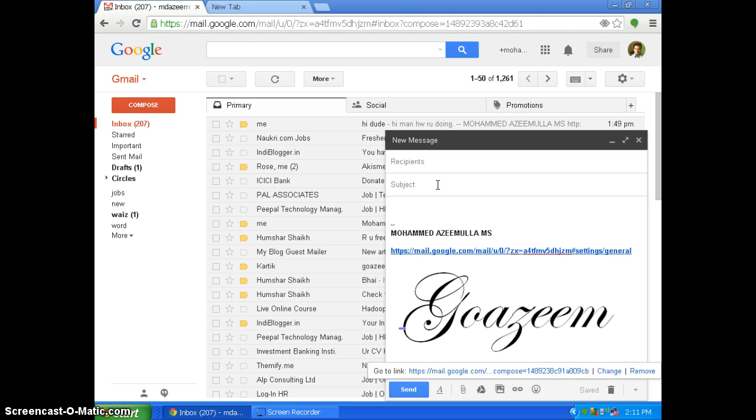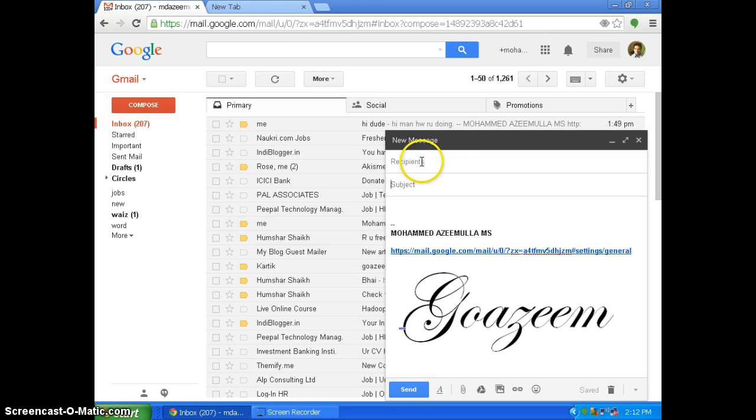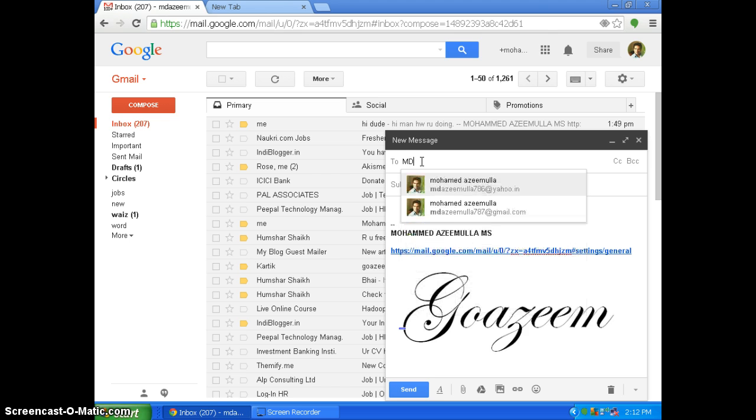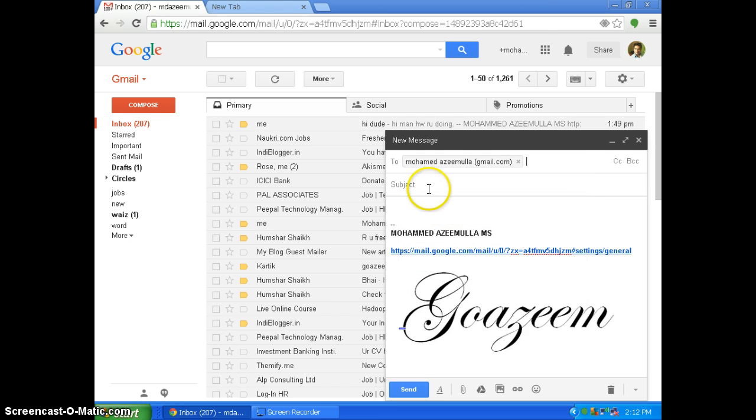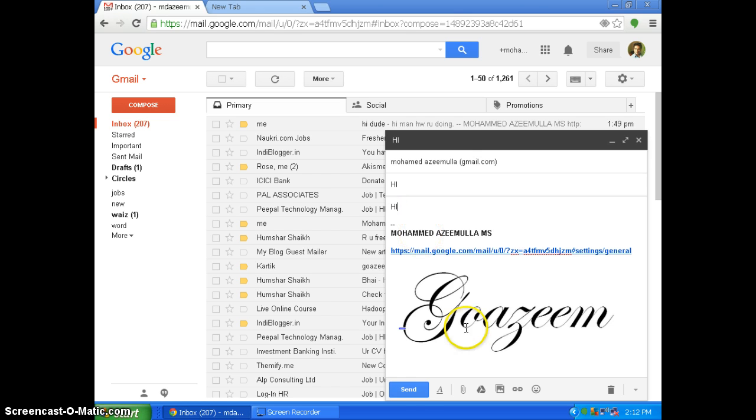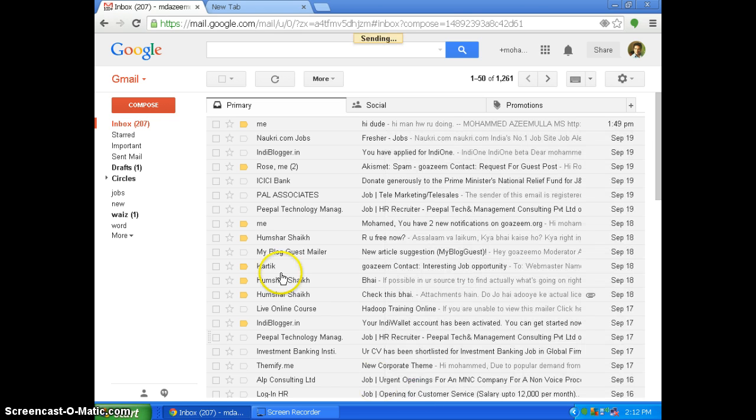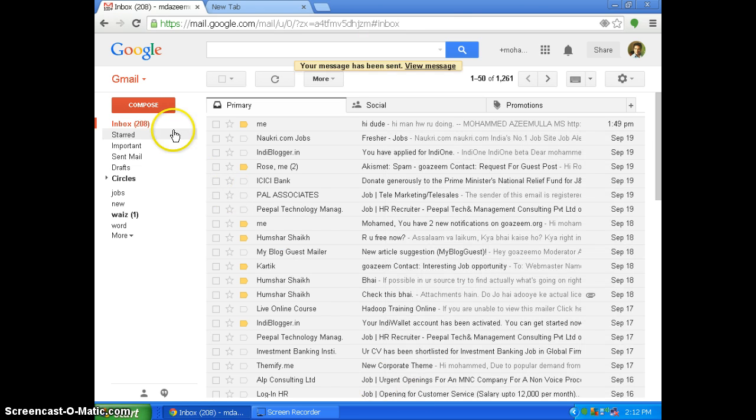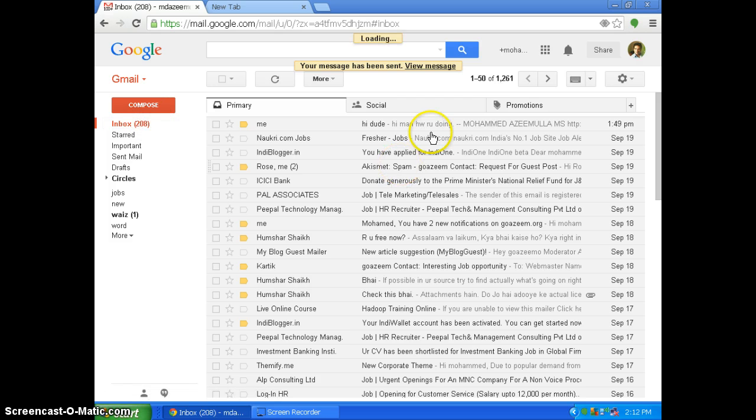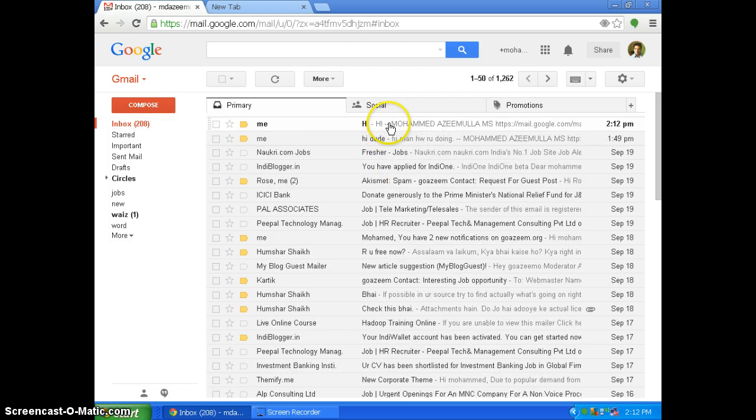So I will be sending this as a test mail to my email address. I will be using the subject Hi and Hi, and I will be sending this. So it will show you how it looks.